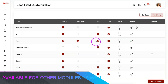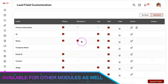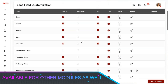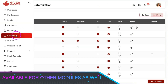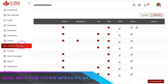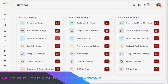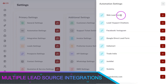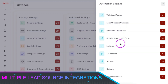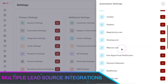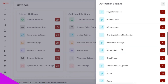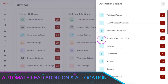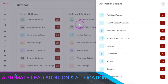This field modification function is also available for other primary modules which include prospect, customer, support ticket, as well as vendor. We have lots of integration options from which you can connect all your lead sources like Google, Facebook, website, third-party leads, etc. with the CRM directly, and the leads will land on the CRM directly.